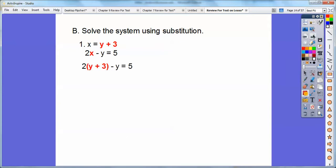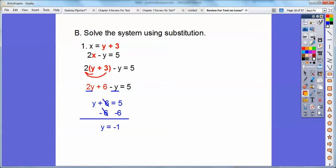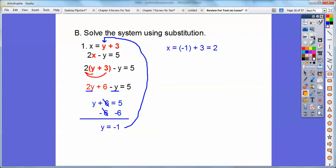So we're going to distribute that two through. So two y plus six minus y. I combined like terms now — two y minus y is one y right there. And then we're going to go ahead and subtract six on both sides and you get y equals negative one. Don't forget, you're not done. You've got to find out the other variable, x. So I'm going to plug it in — negative one plus three is two. Your answer is always x comes first, y comes second. So two, negative one.